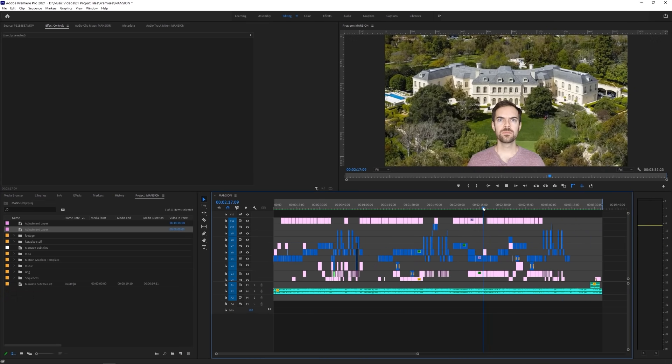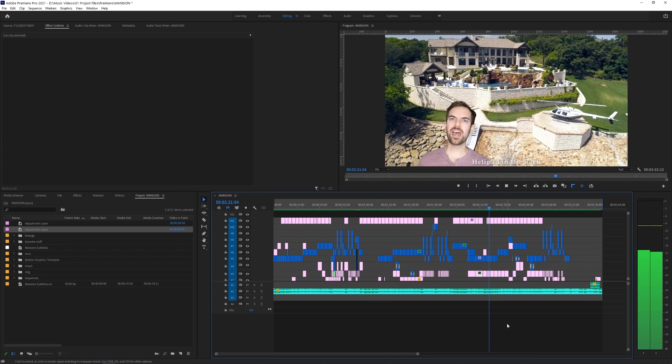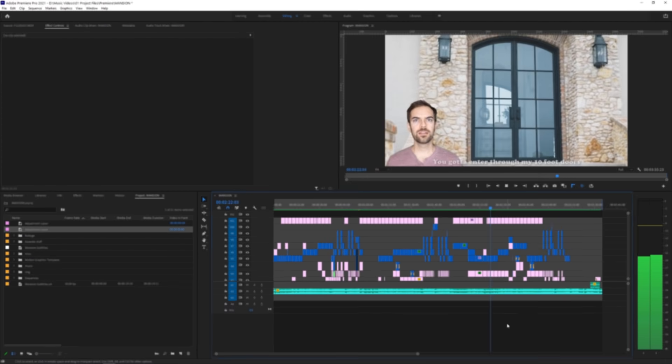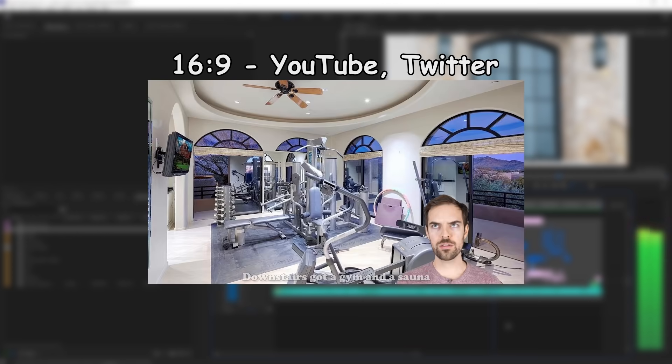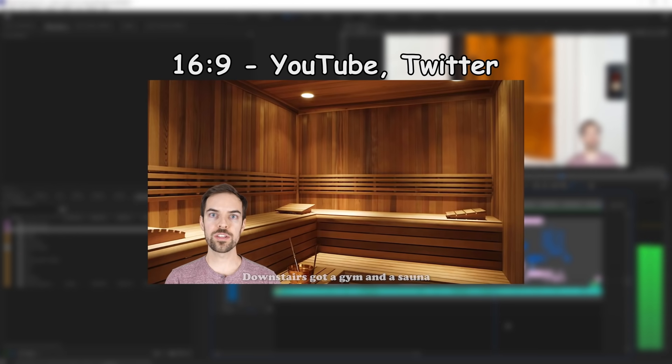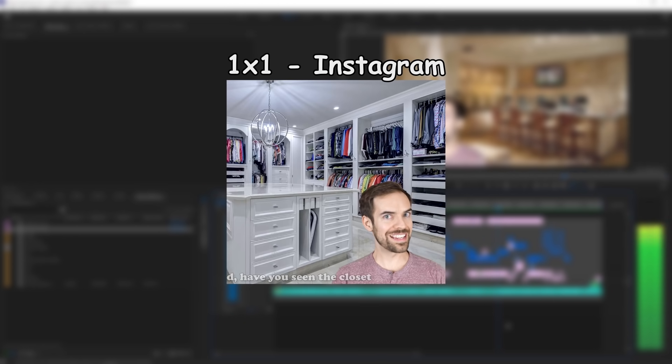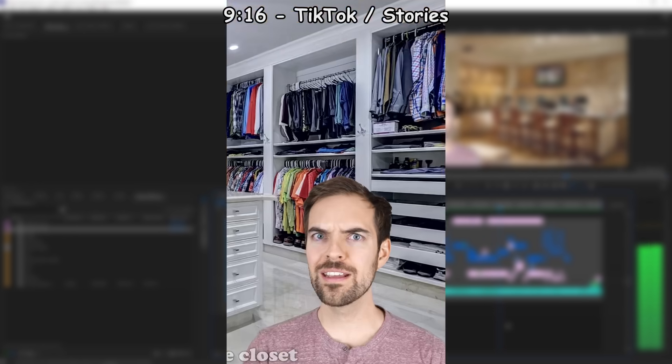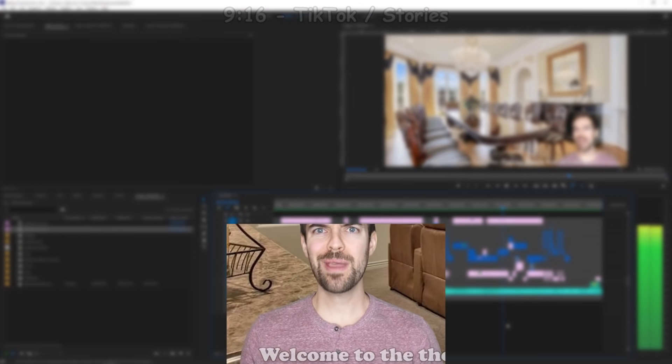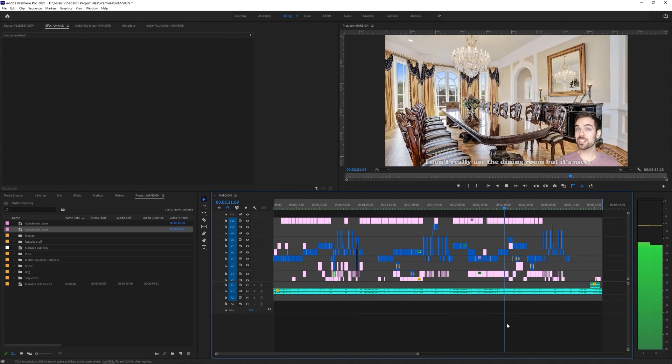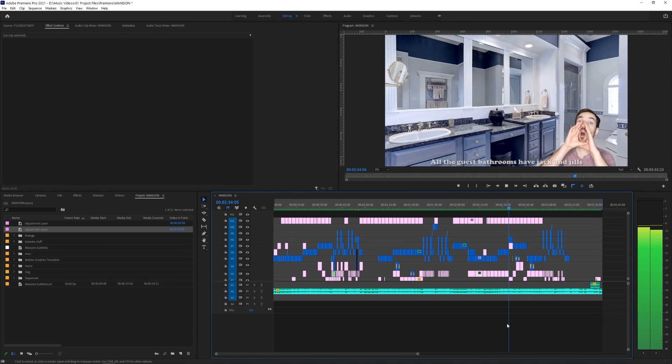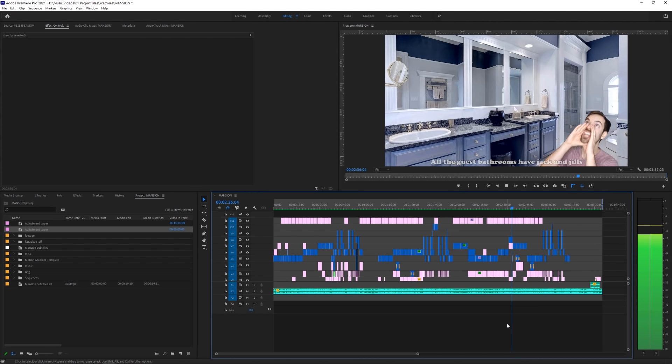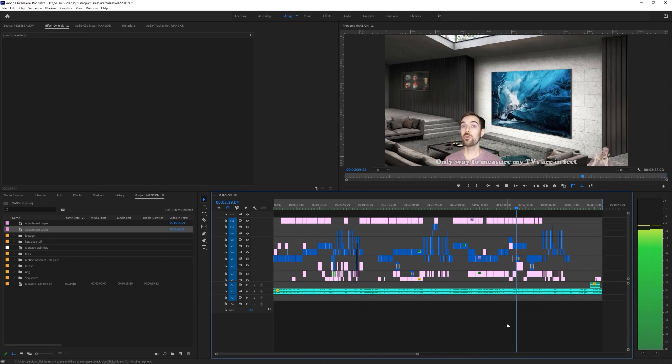I know that I want to get this in front of as many eyes as possible, so I'm going to plan on exporting this in 16x9 for YouTube and Twitter, 1x1 for Instagram, and 9x16 for TikTok. Normally, this would be a really annoying thing to deal with, but Adobe has this convenient little feature called Auto Reframe Sequence that will make your life so much simpler.